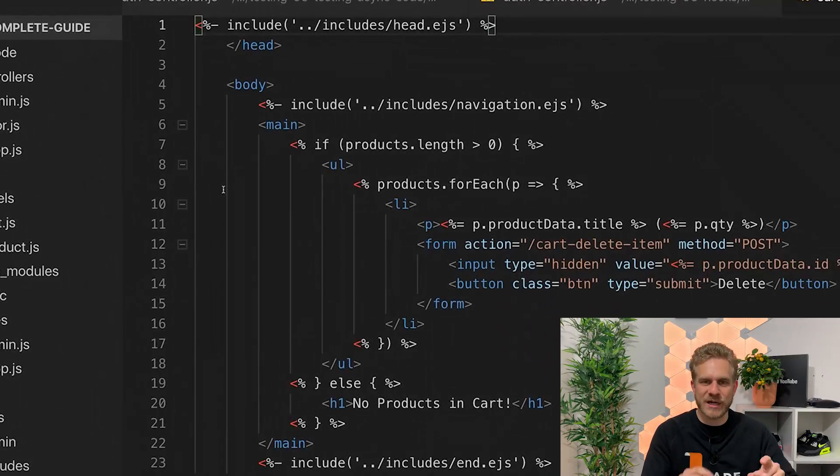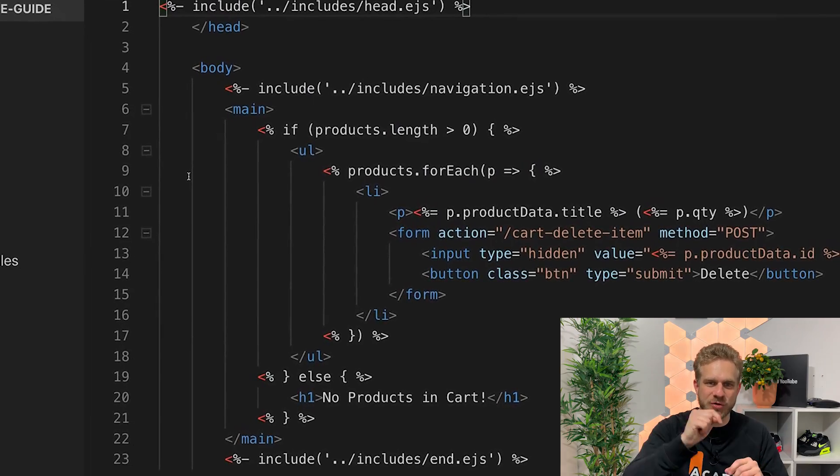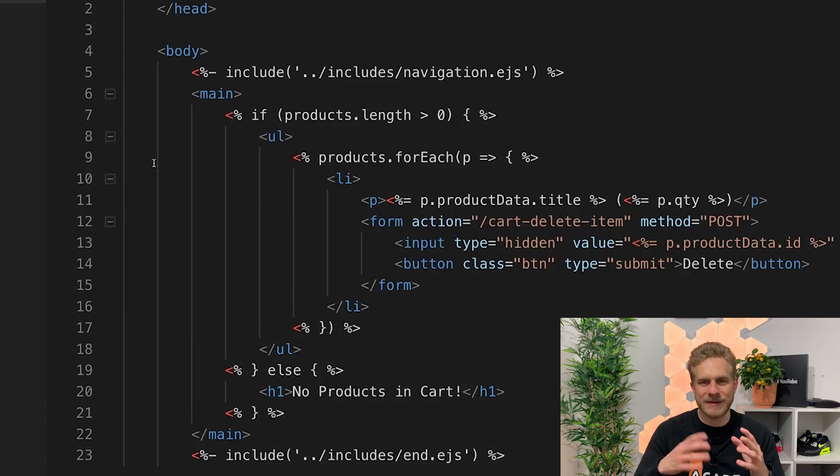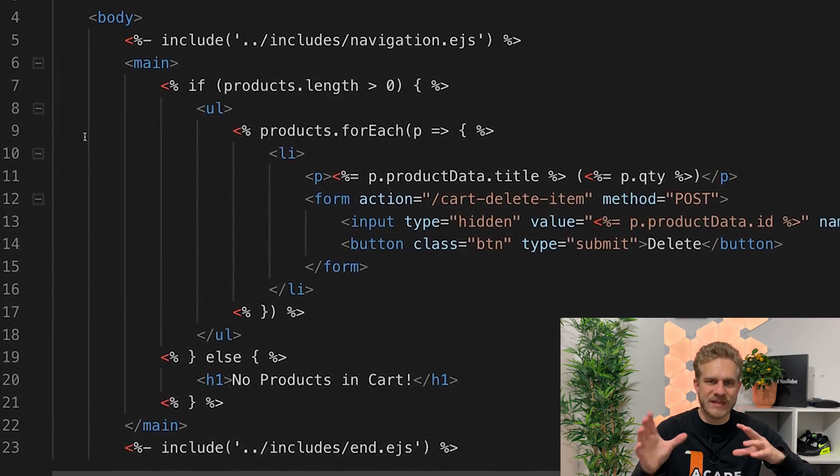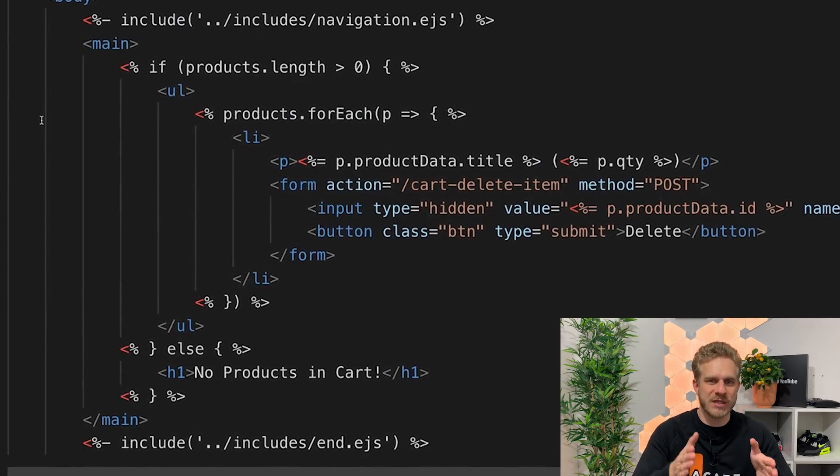That means you have a server-side language like Node.js, PHP, or Python — often with a framework like Express, Laravel, or Django. The incoming request is parsed and handled by the server-side code, which reaches out to a database, fetches some data, and stitches all these pieces together to build HTML code on the server. You as a developer typically define a template with dynamic spots using a templating engine like Blade for Laravel, or EJS, Pug, or Handlebars for Node.js and Express. The server does all the heavy lifting and returns the finished HTML page, which already contains all the dynamic pieces, allowing different pages to be generated for different requests.